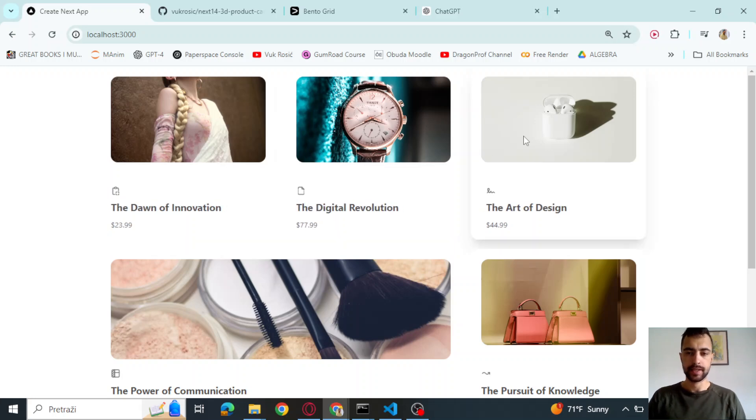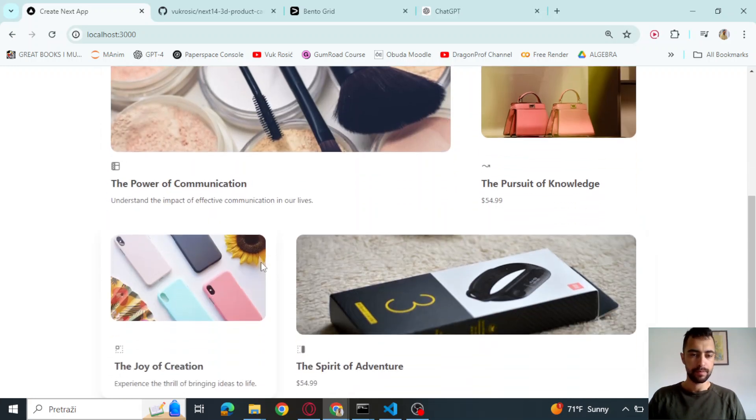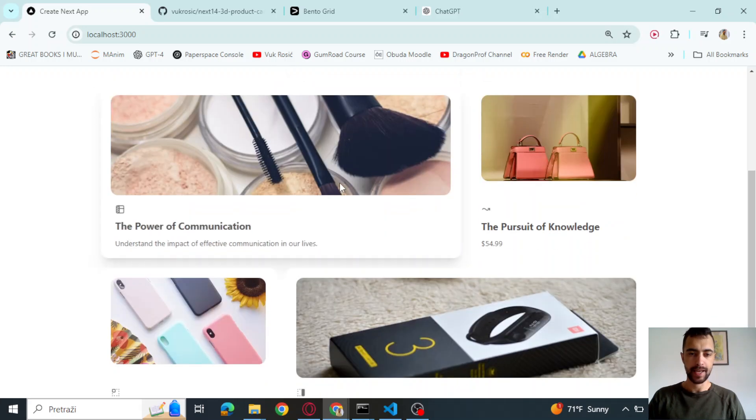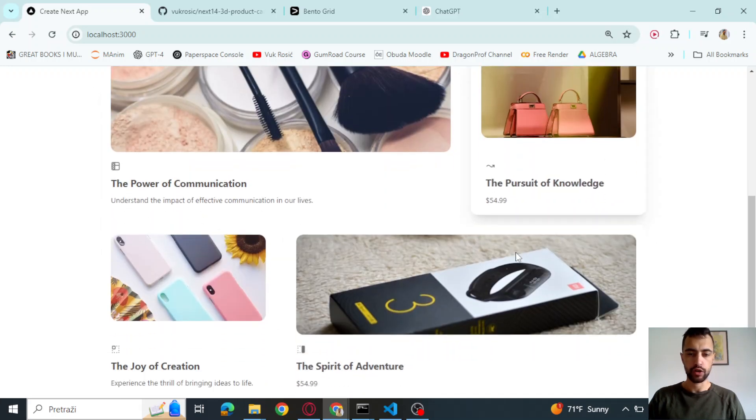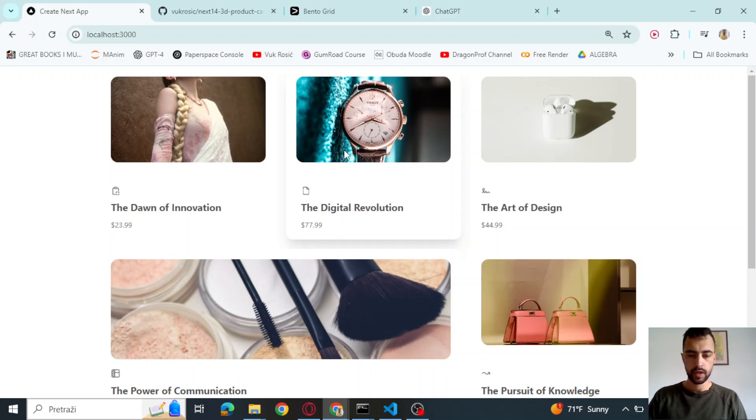We will call this Bento grid e-commerce layout. Before we start, I offer e-commerce development services and developer coaching services. Check the link in the description below. You can find this code below as well.